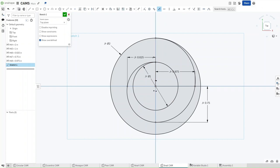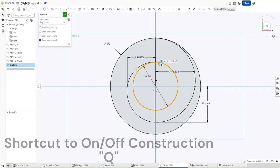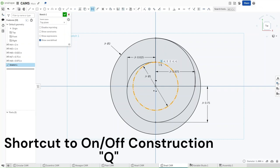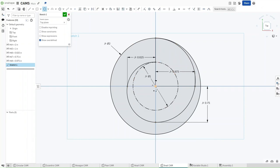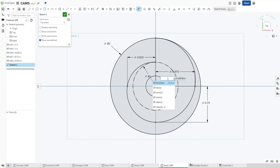Now, press L for line, and then connect both of these points using a line. Press escape, and then change this circle to construction using Q, press C again, using Q to disable construction, and then making a circle with a diameter of axle-dia.